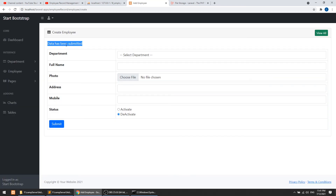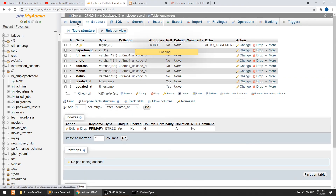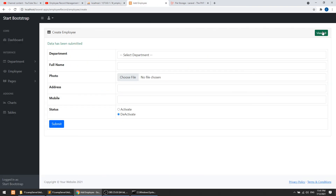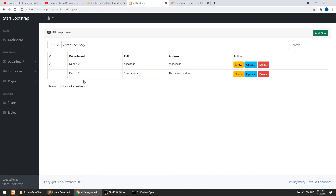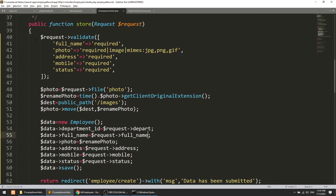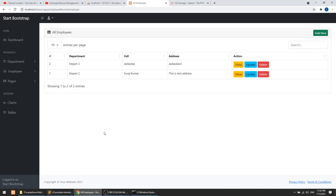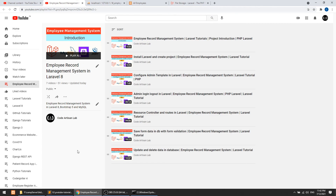After fixing a few errors, the data has been submitted successfully. Clicking 'View All' shows the employee record with the department name. In the next video we'll implement update and delete functionality. Thank you for watching — please subscribe, like, and share this video.